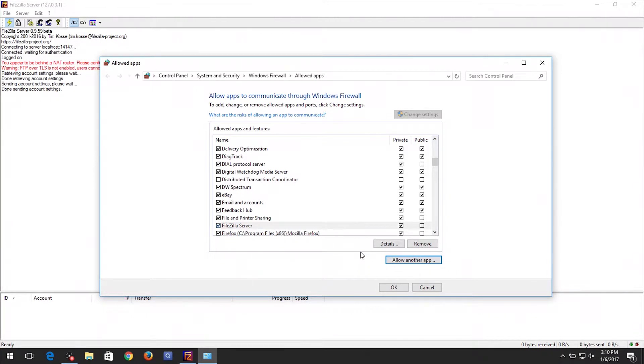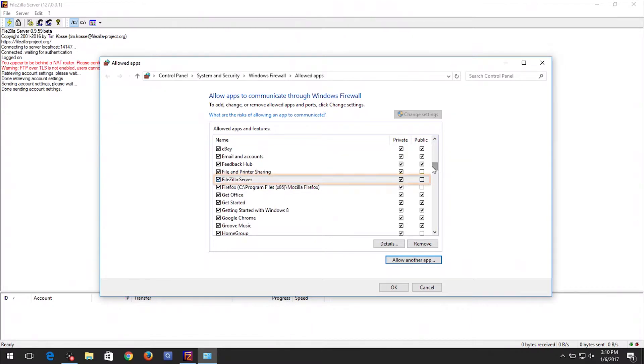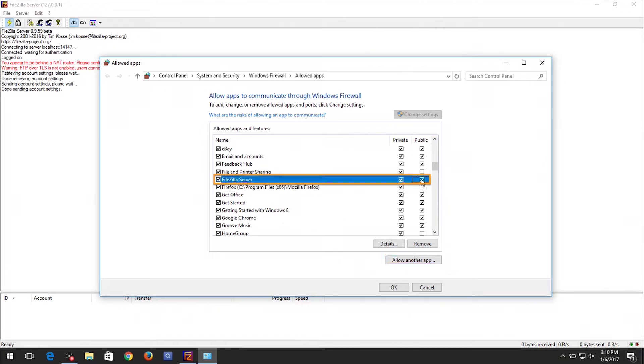You should return to the Allow apps window. Scroll down to the FileZillaServer. Please ensure both Private and Public boxes are checked. Then click the OK button to close the window.